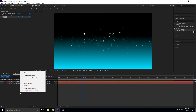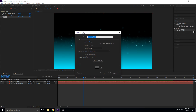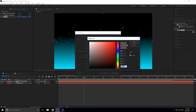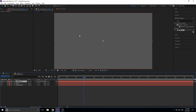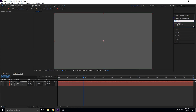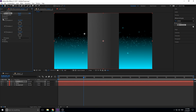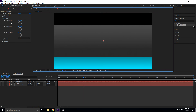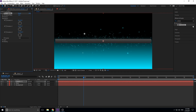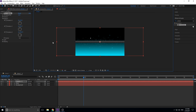Next, go to Layer > New > Solid and this time make it a gray color — name it 'Cylinder 1.' Search for CC Cylinder and drag it onto the layer. Go into Rotation, find the Z axis, and type 90 degrees so it runs left to right. Extend the cylinder to cover the whole composition, then lower the radius to make it smaller, and stretch the length back out so it fills the screen again.